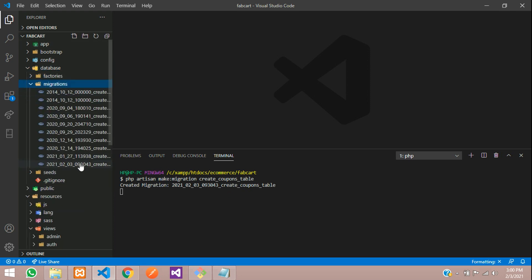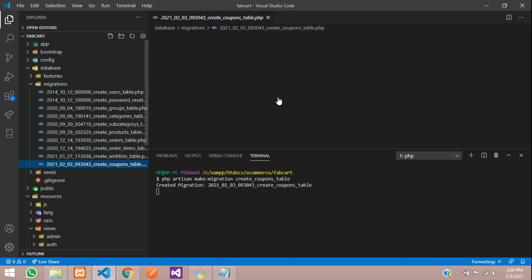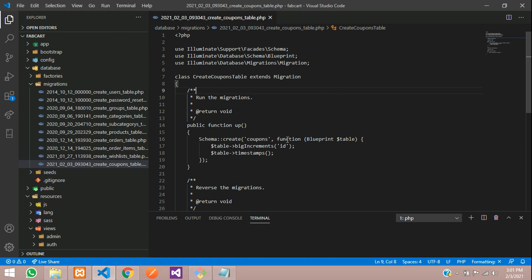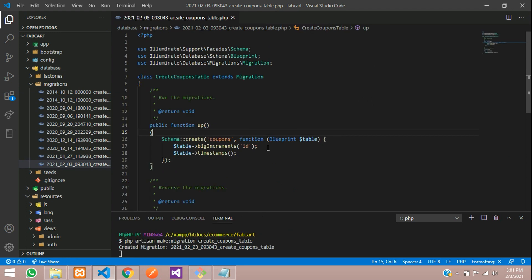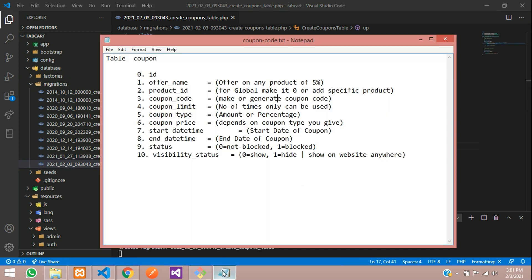Let's go to the database folder and check that. Database migrations at the last. Let's open up this table. So now let's create the table. What are the fields required? You can see the ID is default, and we need to define the other fields.